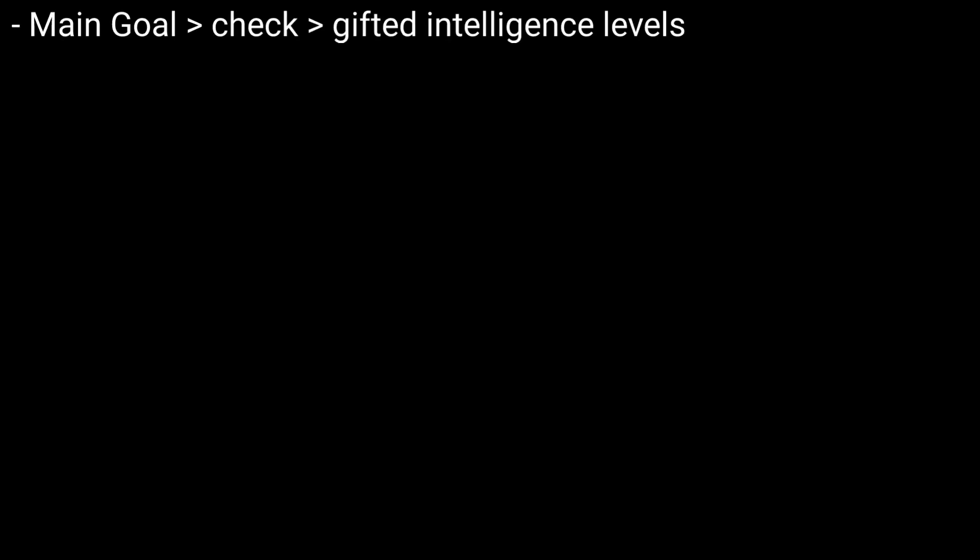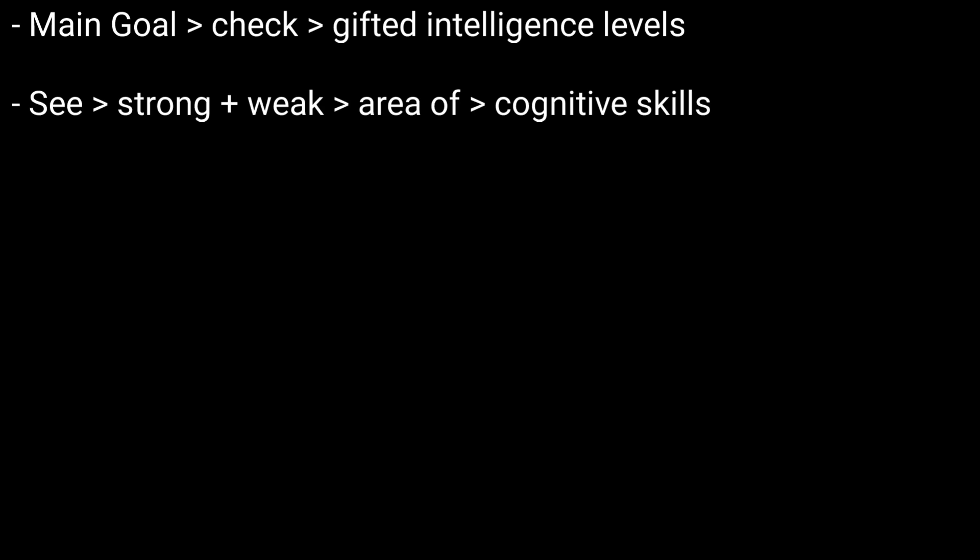Though the main goal of WISC testing is to see if a child exhibits gifted intelligence levels—children who show increased intelligence compared to their peers—another aspect of the exam is to see where they are cognitively strong and where they may be lacking in cognitive skills.